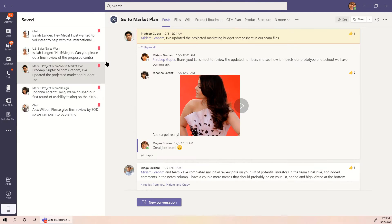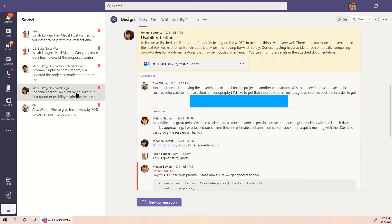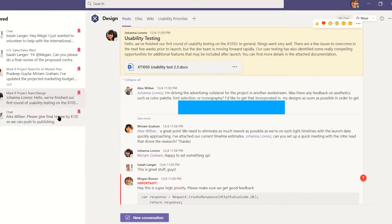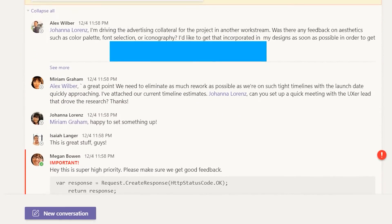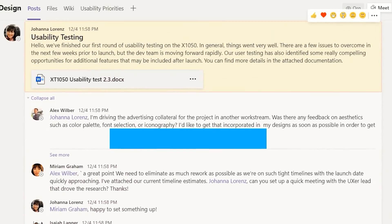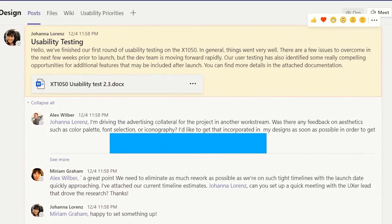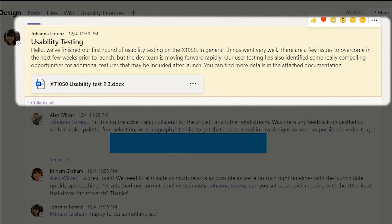Clicking on a saved item will open that post in the main view. At the top, you'll see context for where the post lives, the author, and the date it was made. If the post is from a channel, you'll see the context around it, in case any messages before or after are relevant. The post you saved will be highlighted to distinguish it from the rest of the conversation.